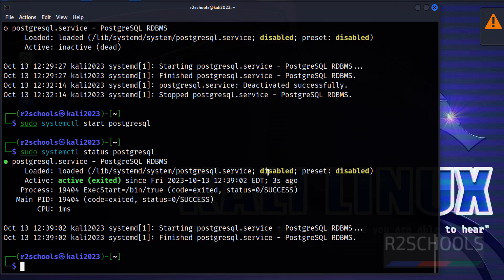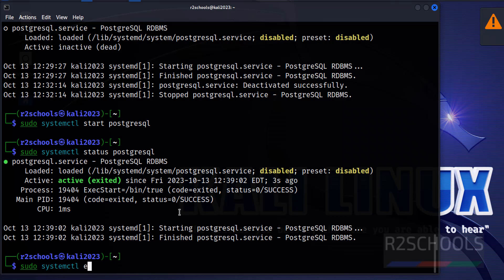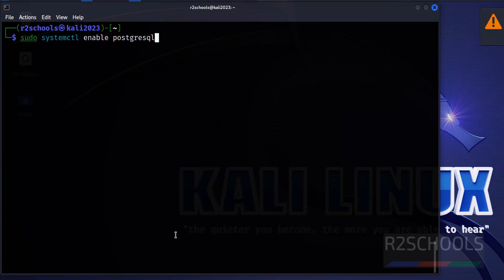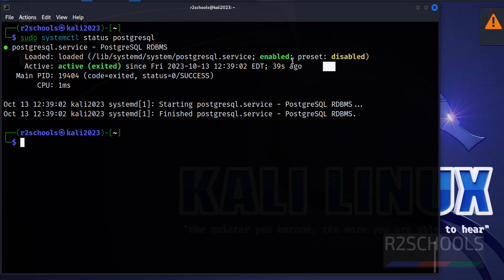But the service is still disabled, which means whenever Kali Linux restarts we have to manually start the PostgreSQL service. To avoid that, we are going to enable it using: sudo systemctl enable postgresql. It has created a symlink. Now verify — the service is started and enabled.